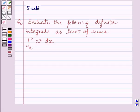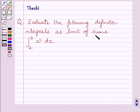Hi and welcome to the session. Let us discuss the following question. The question says: evaluate the following definite integrals as limit of sums. The given integral is from 2 to 3, x squared dx.